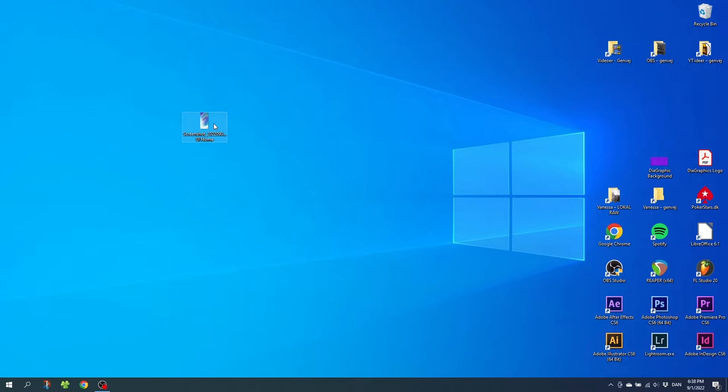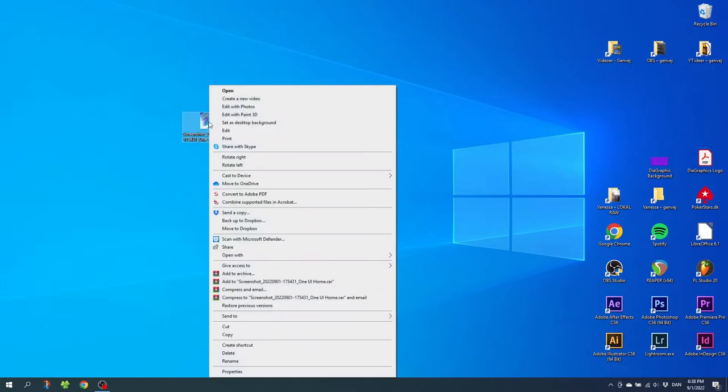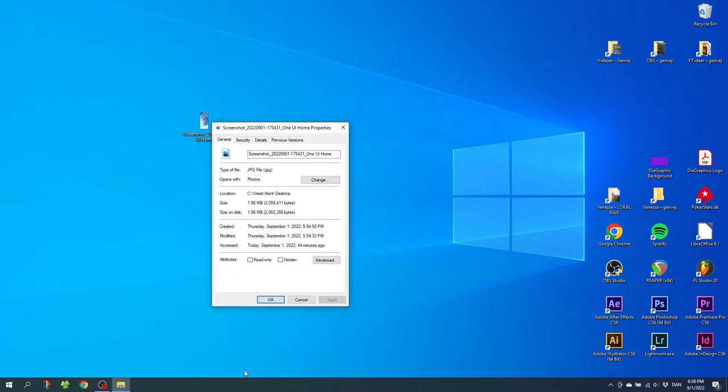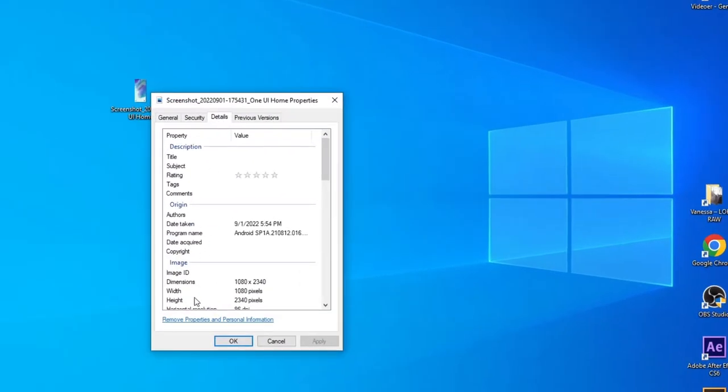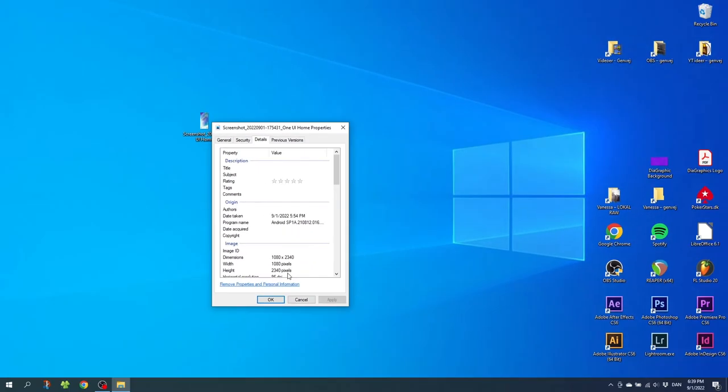When the screenshot is transferred, right click the screenshot, go to properties, go to details and go down where it says dimensions. And as you can see the resolution on my phone is 1080 pixels by 2340 pixels. So write down or remember this resolution.